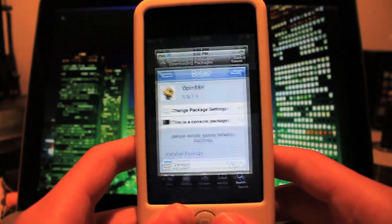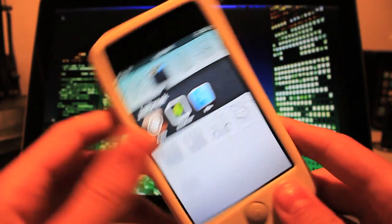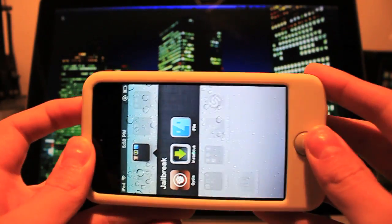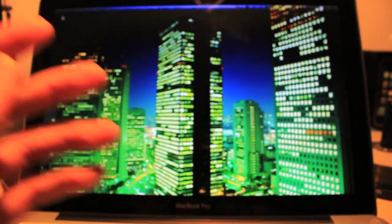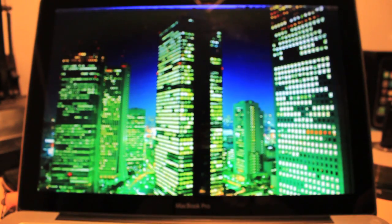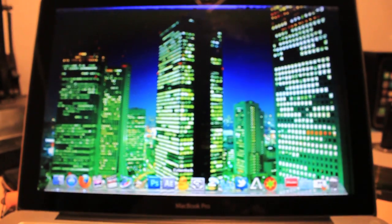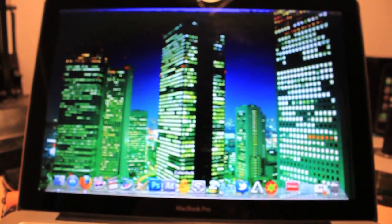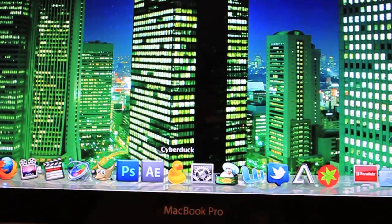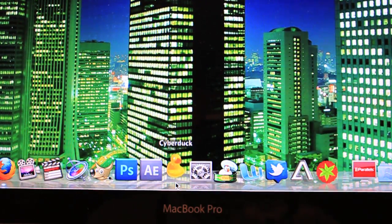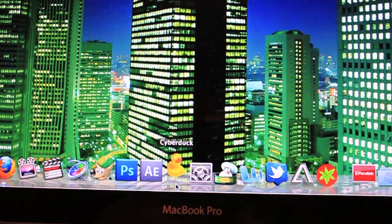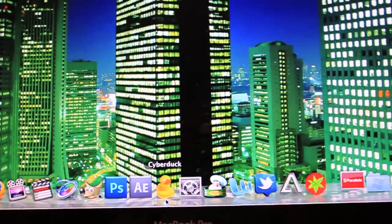Then you need to download an SSH program or tool for your computer. For Macs, this would be Cyberduck, which you can find right down here. I'm going to click on this and we're going to go ahead and log in.